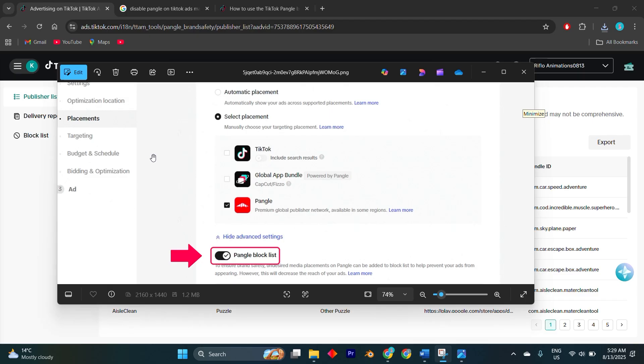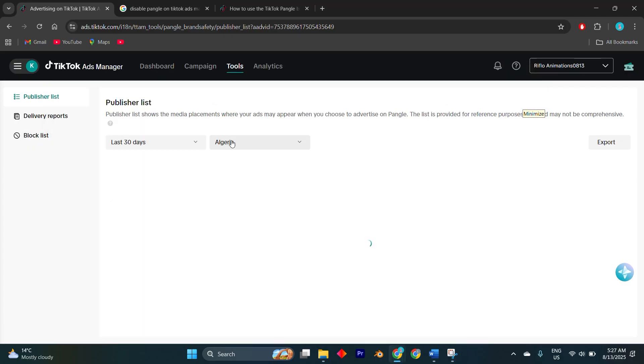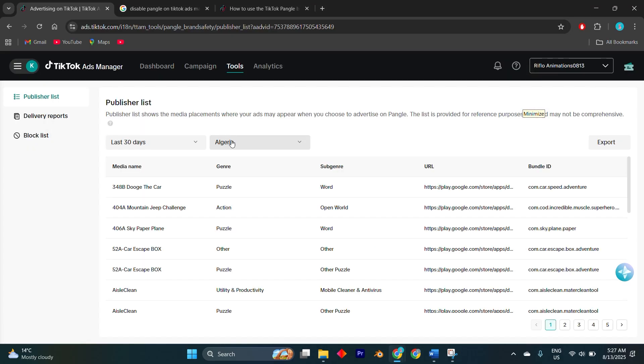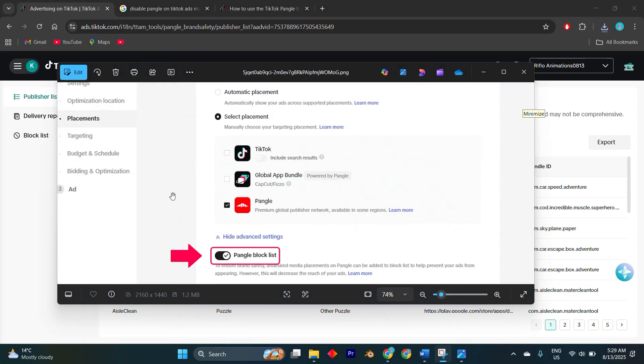After you save the changes and publish the ad, your budget will only go to TikTok-owned apps, like TikTok itself and CapCut, rather than external inventory. Always review the campaign preview to confirm Pangle is not listed, because TikTok occasionally re-enables it after edits.